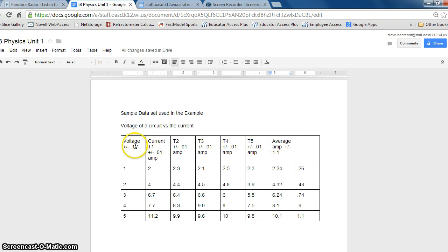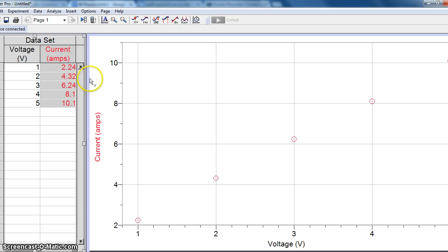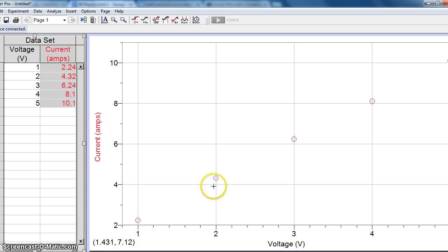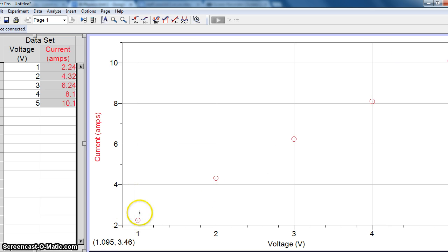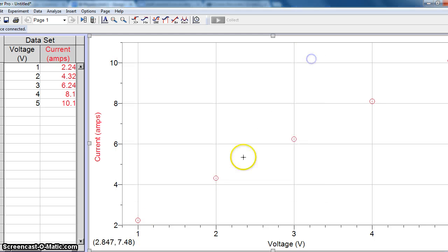So I've already gone ahead and done the liberty of graphing this in Logger Pro, but now I know that my current, this uncertainty for these is going to be 1.1 amps. So we need to show that in our graph. Now, typically speaking, we'll only show the uncertainty for one part.